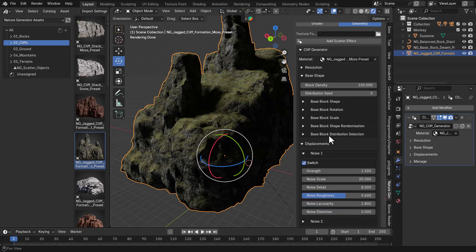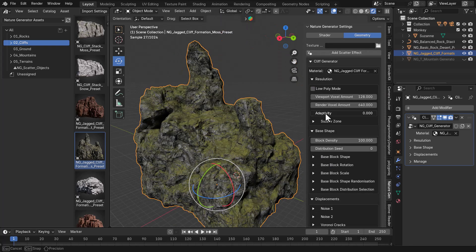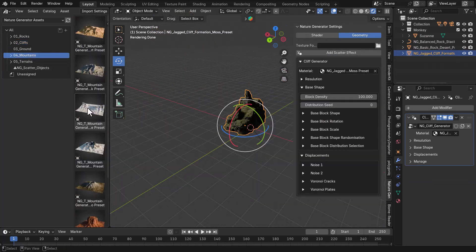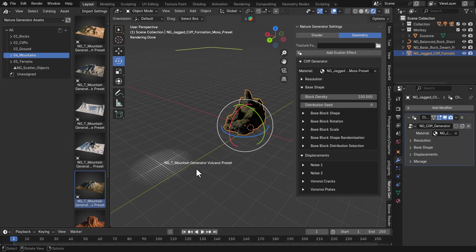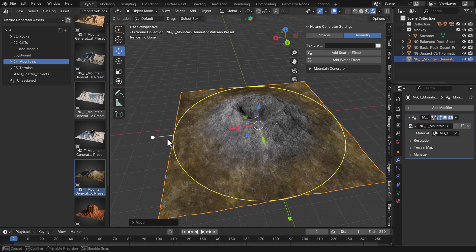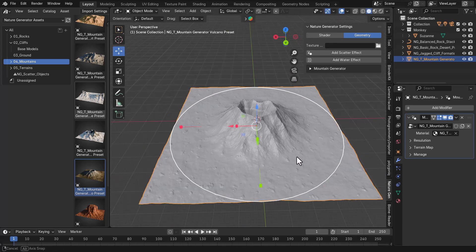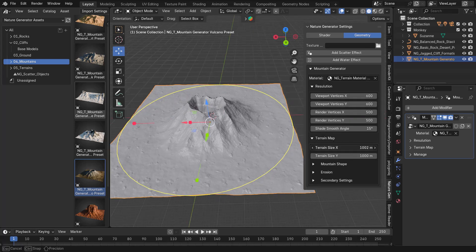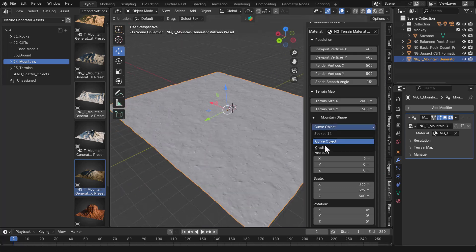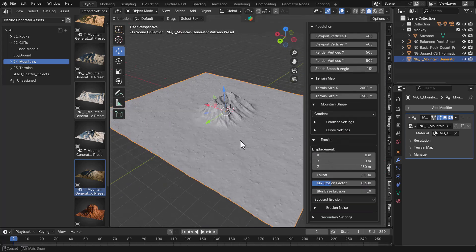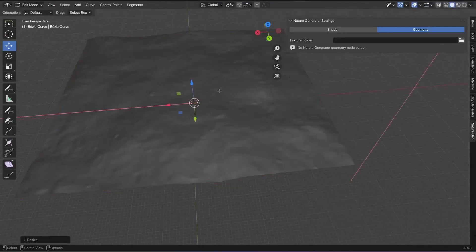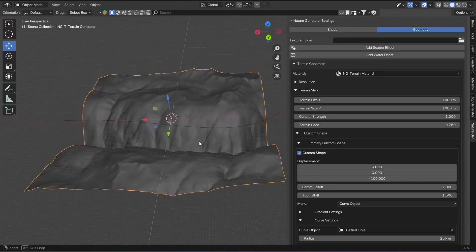The same can be said for terrains and mountains. If you bring in a simple mountain, you'll notice a gizmo that lets you control how it looks — stretching or enlarging it to get the most out of the shape. In the properties you can make interesting tweaks, such as creating erosion or adjusting the overall size, which is pretty similar to what you have with terrains.